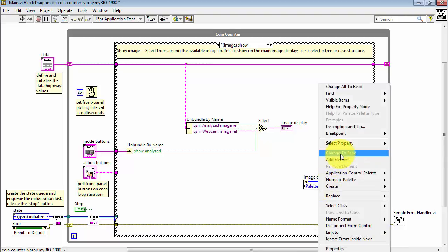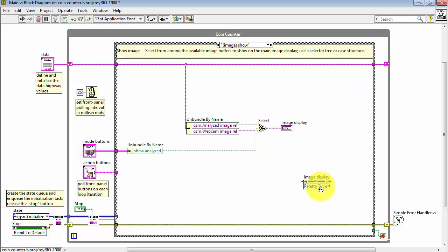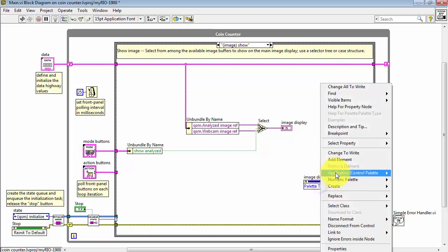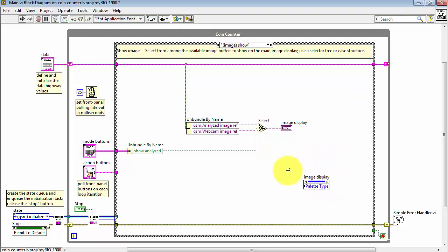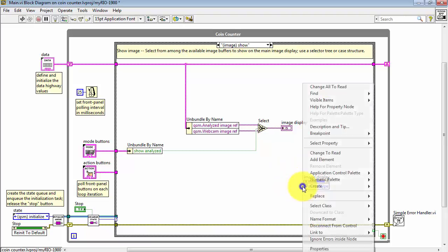Just to let you know, you can switch that back by saying change all to read. So again, at this point, I've said change all to write.